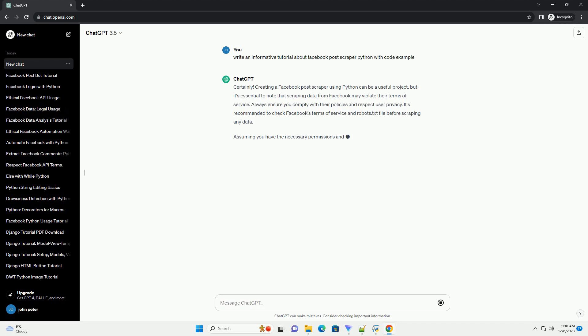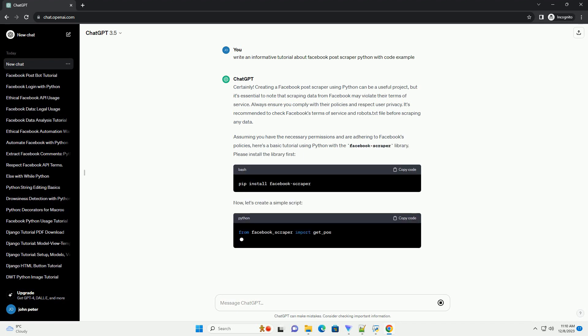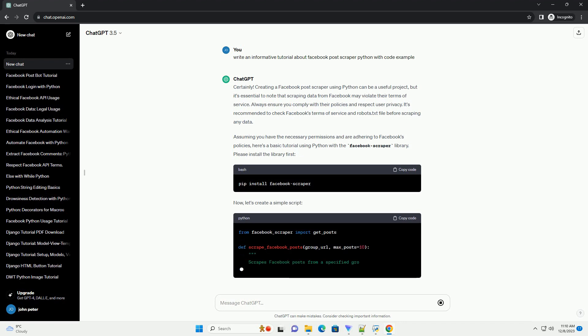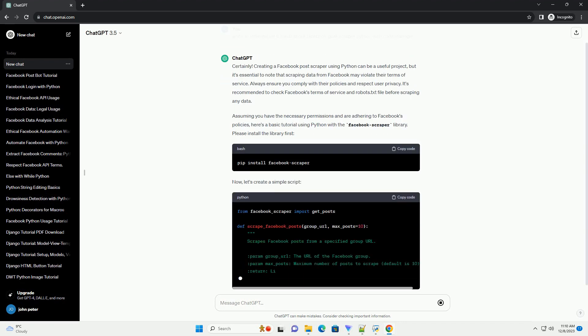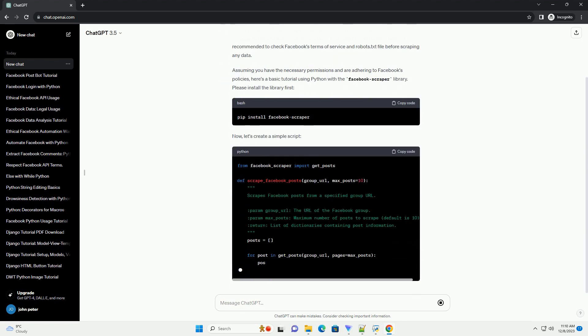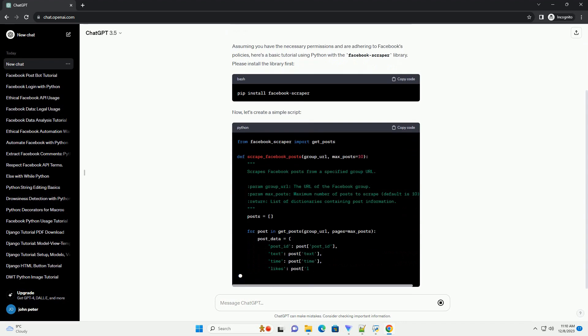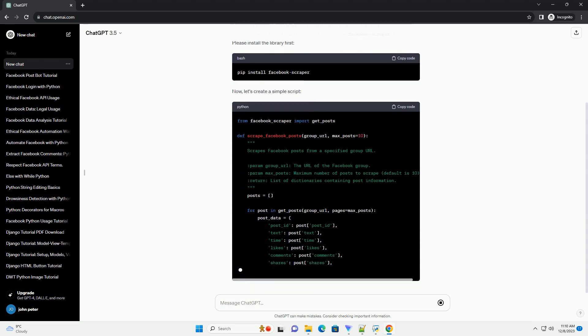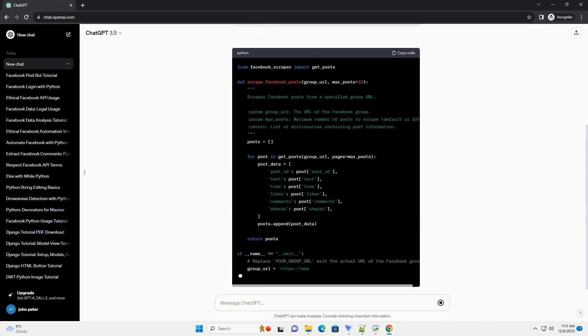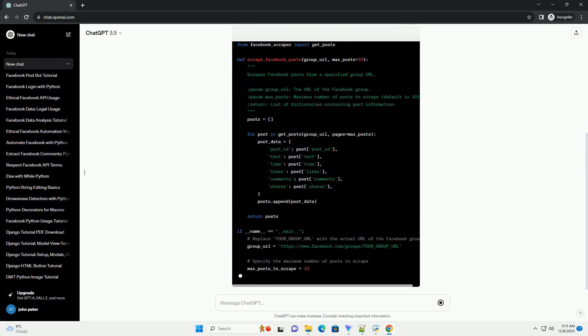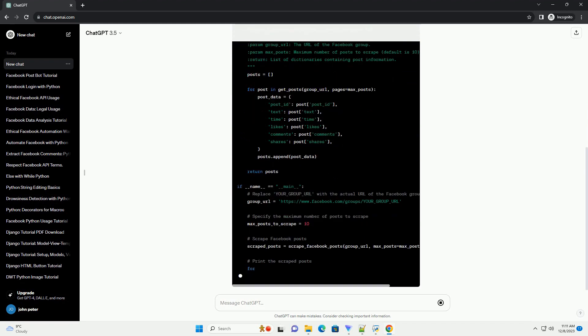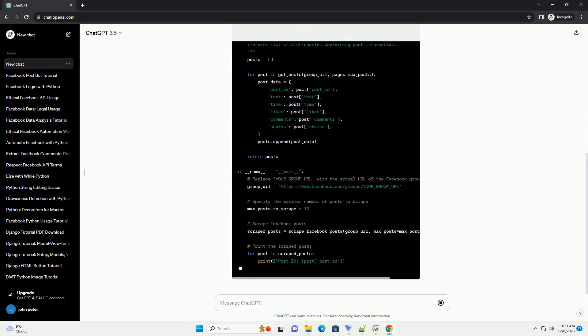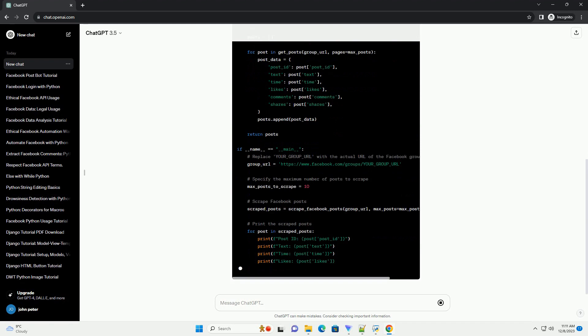Creating a Facebook post scraper using Python can be a useful project, but it's essential to note that scraping data from Facebook may violate their Terms of Service. Always ensure you comply with their policies and respect user privacy. It's recommended to check Facebook's Terms of Service and Robots.txt file before scraping any data.